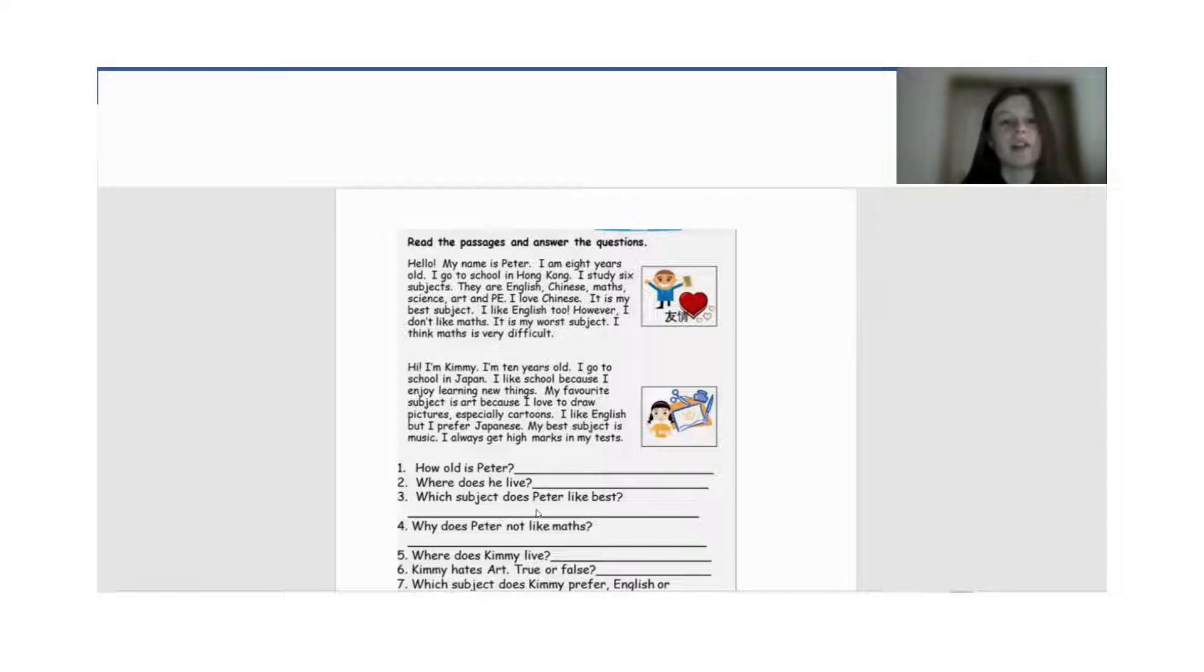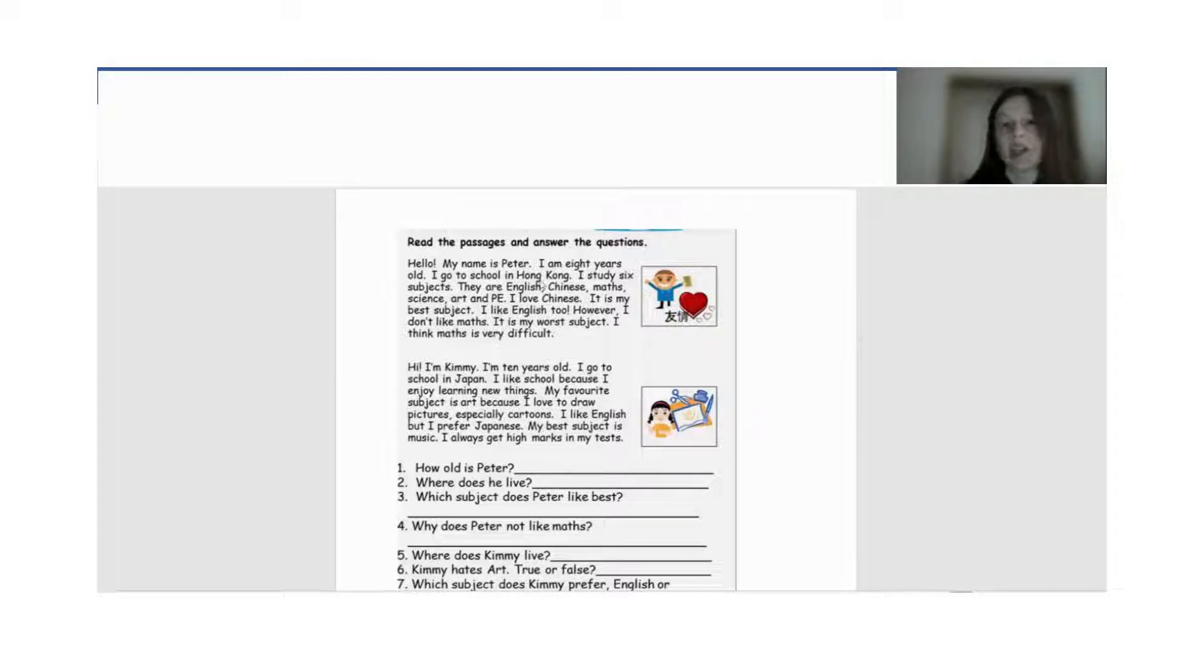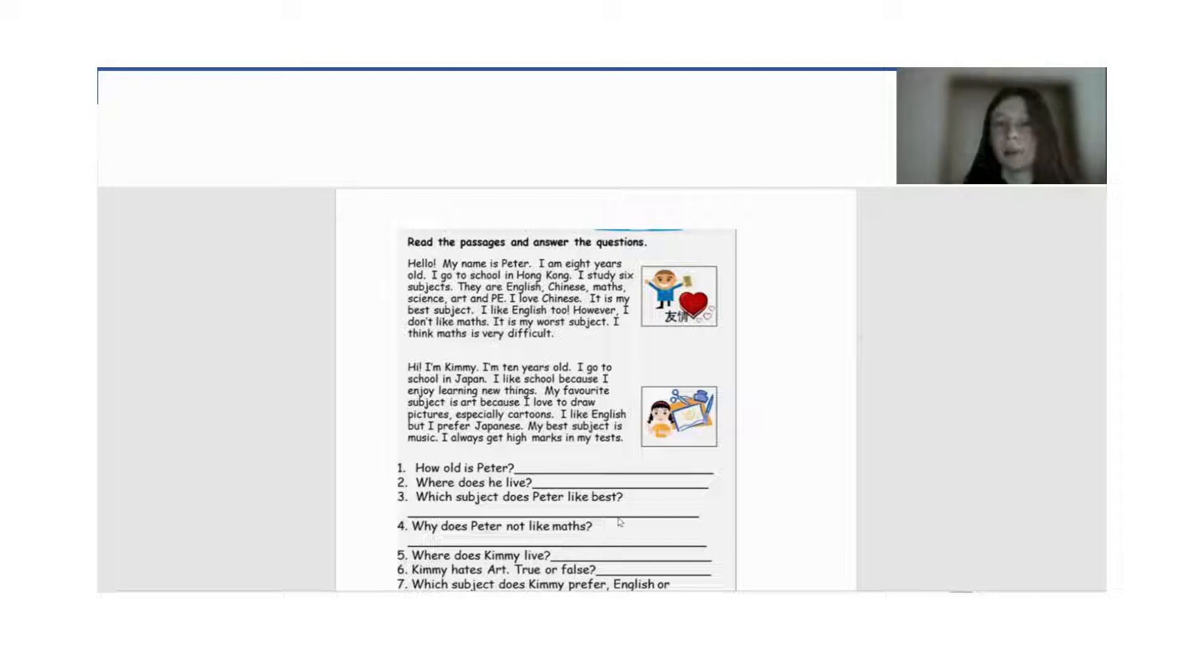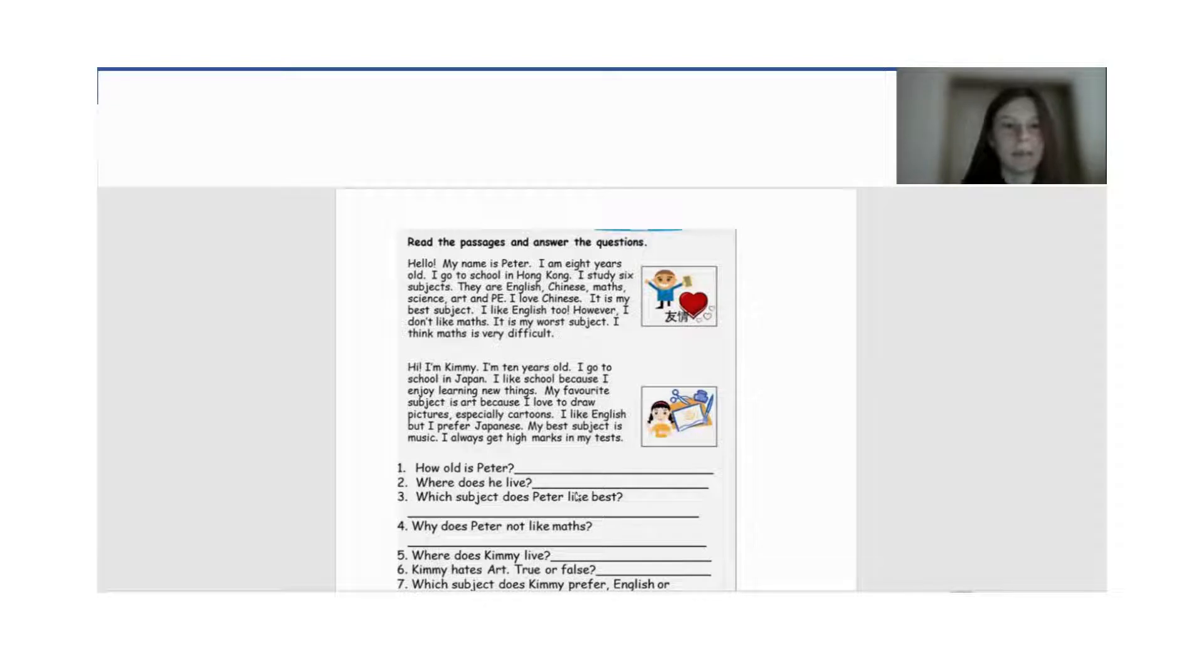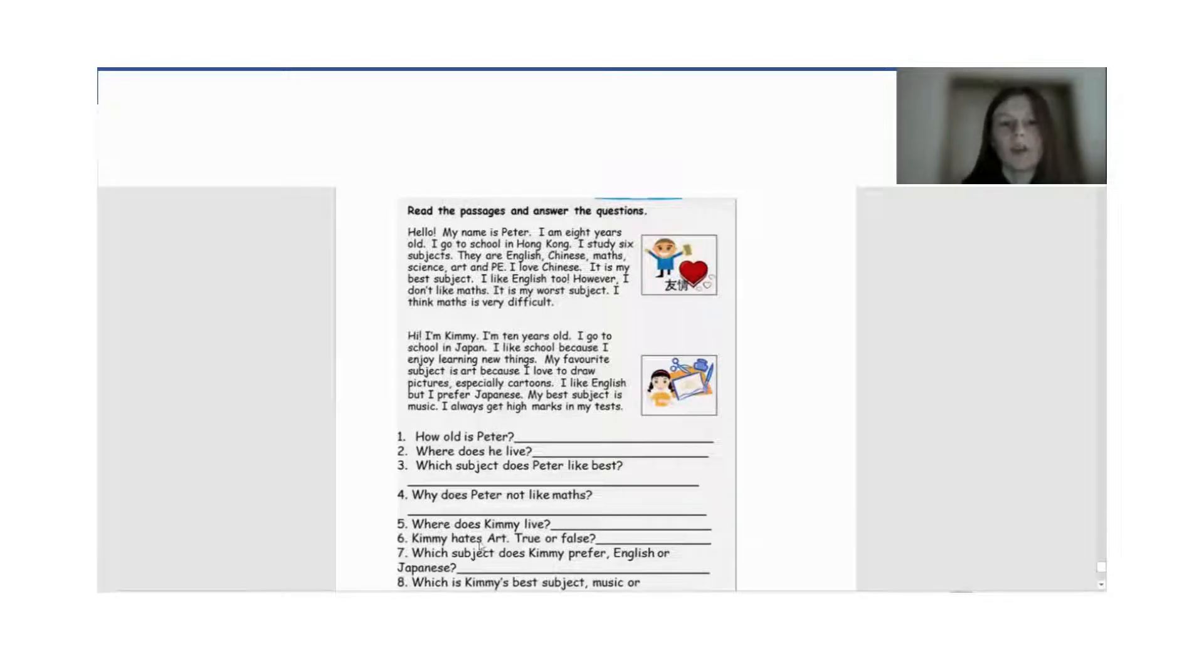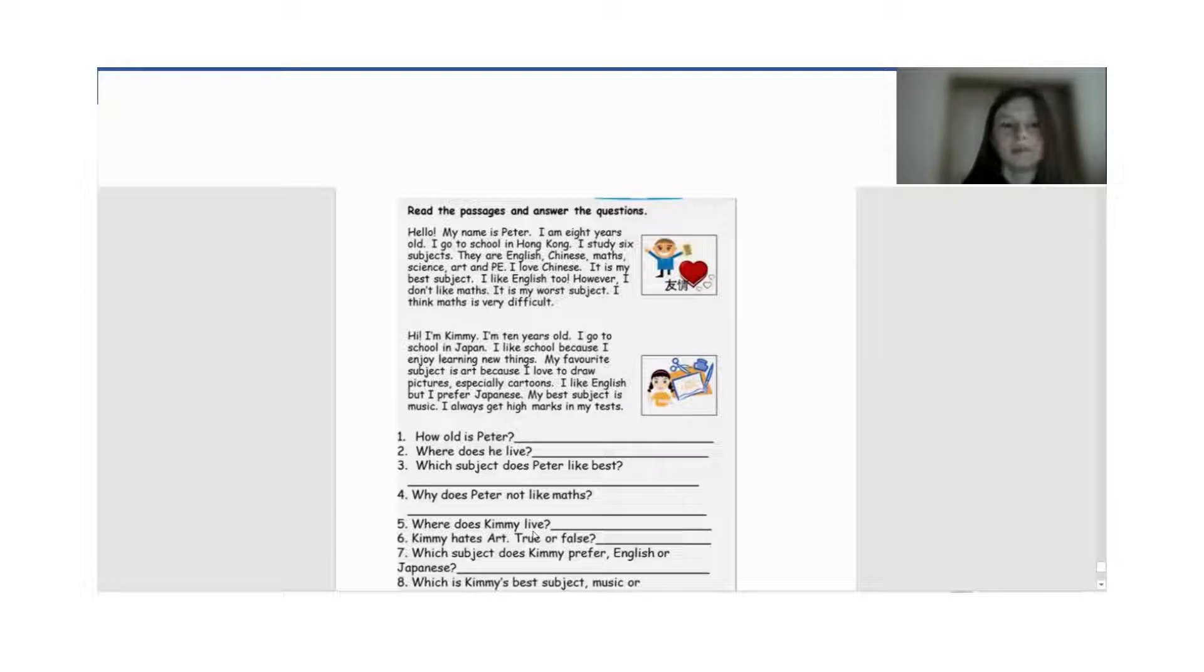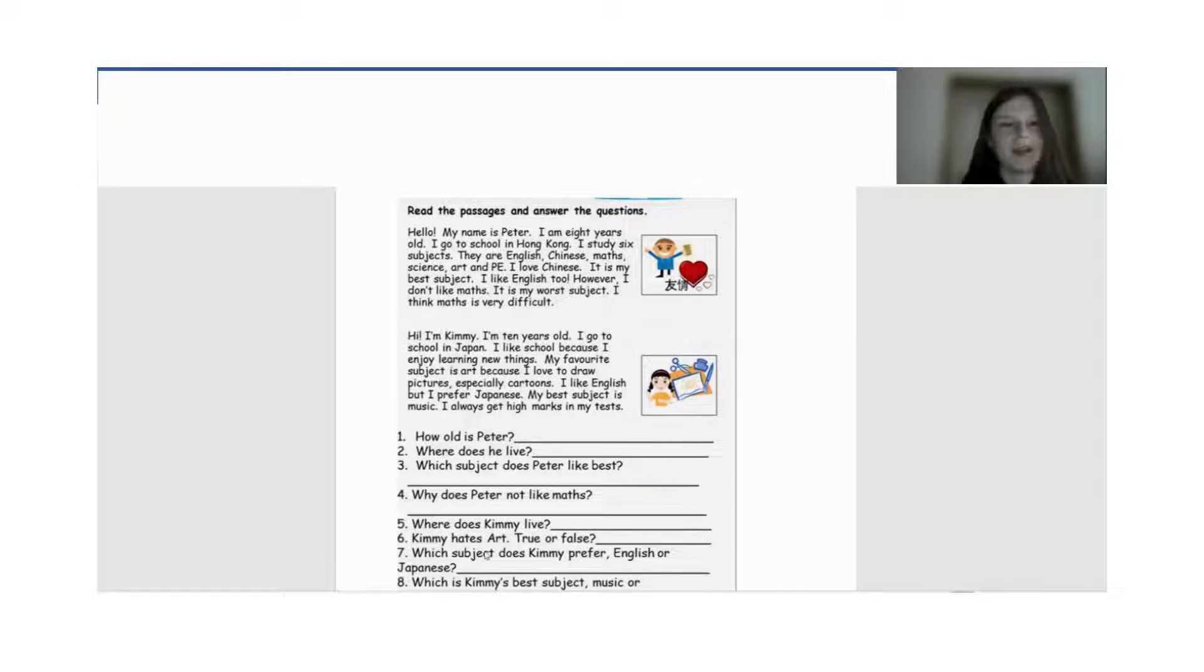Which subject does Peter like best? So he likes Chinese. Він любить китайську. Це його улюблений предмет. Why does Peter not like maths? Because maths is difficult. Тому що математика є складна. Next one. Where does Kimi live? Kimi lives in Japan. Kimi в нас живе в Японії.